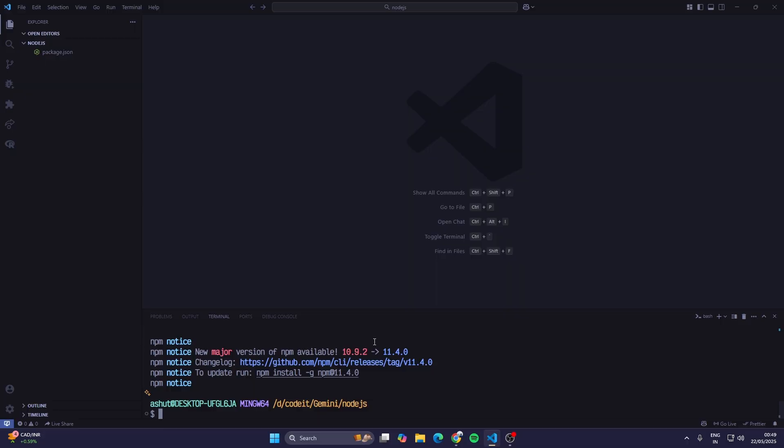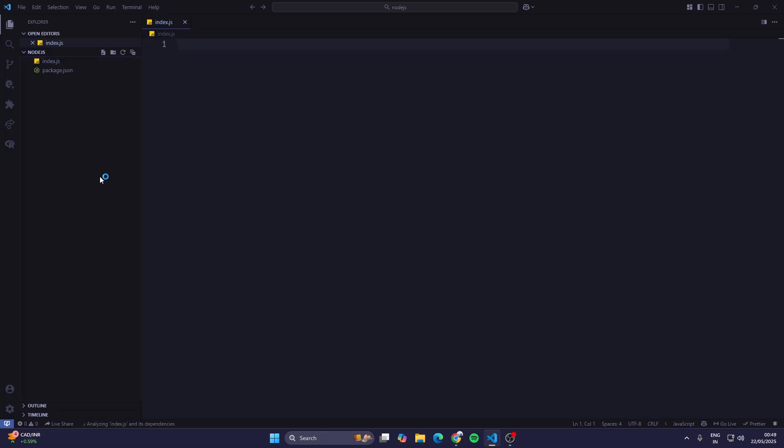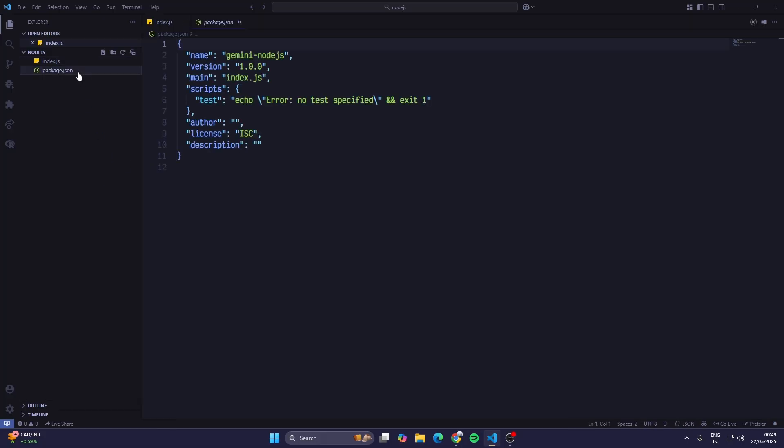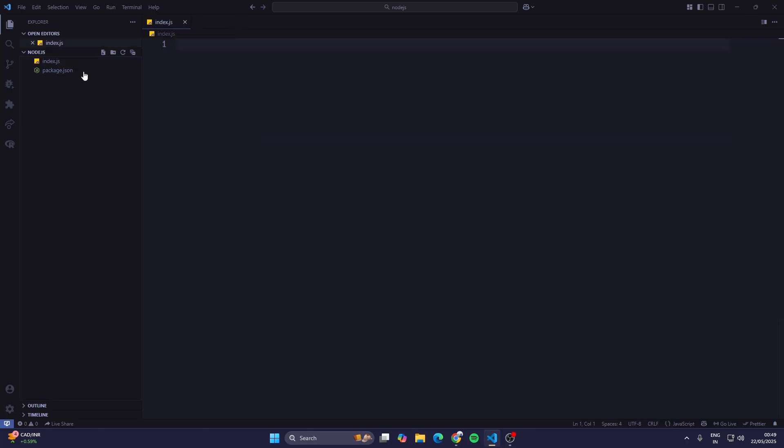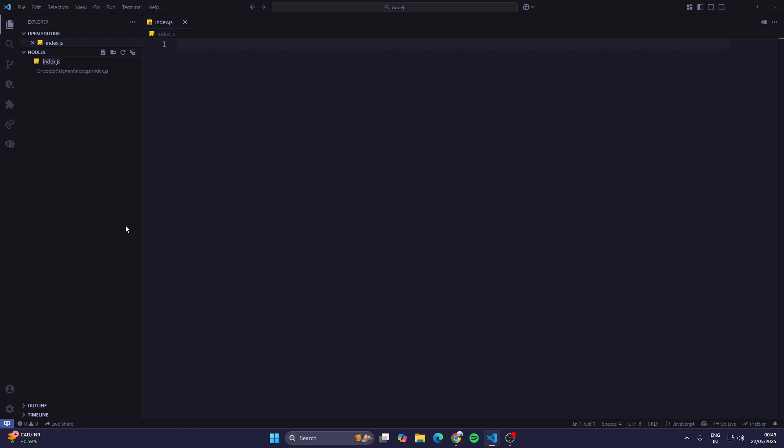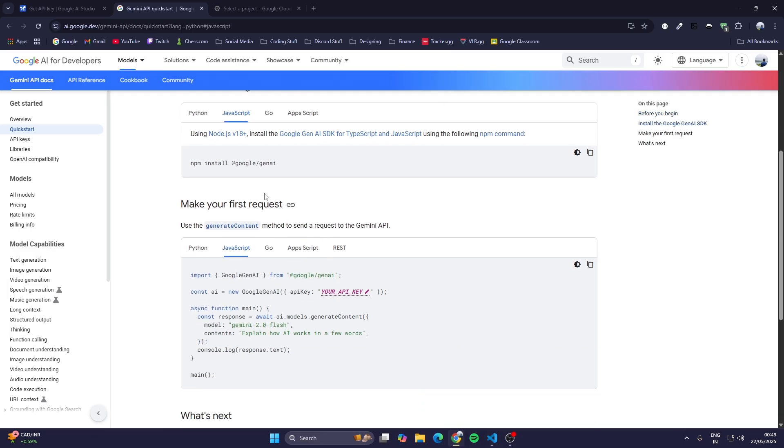Once this project has been done, create a new file called index.js because in package.json our main file is index.js. If I keep it as app.js, then you have to change it here also. So I'm going to rename this file to app.js.